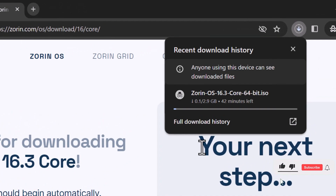Alright, depending on the internet speed, it's going to take some time to download the ISO file.